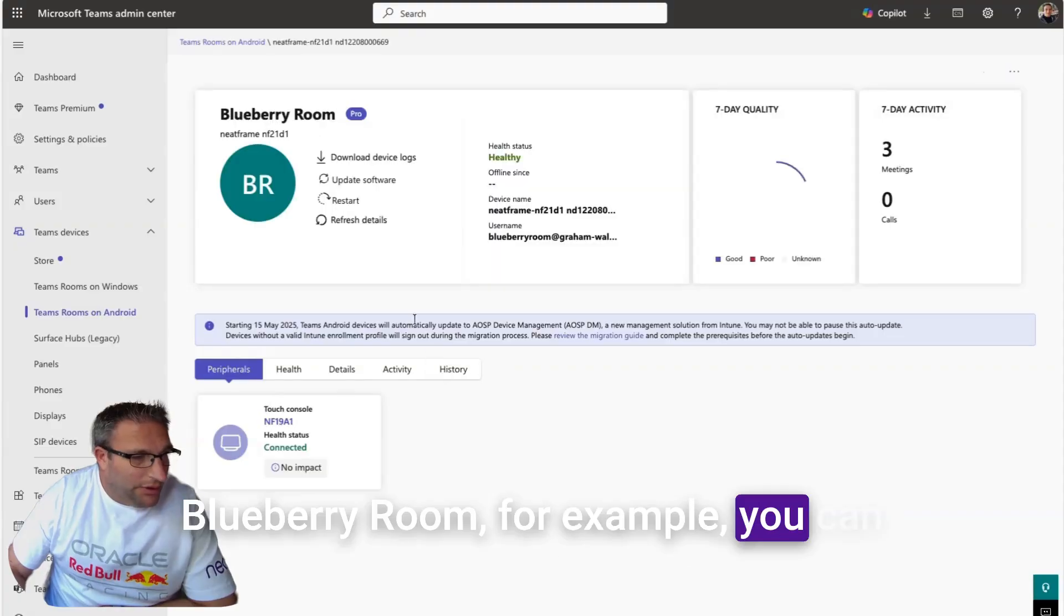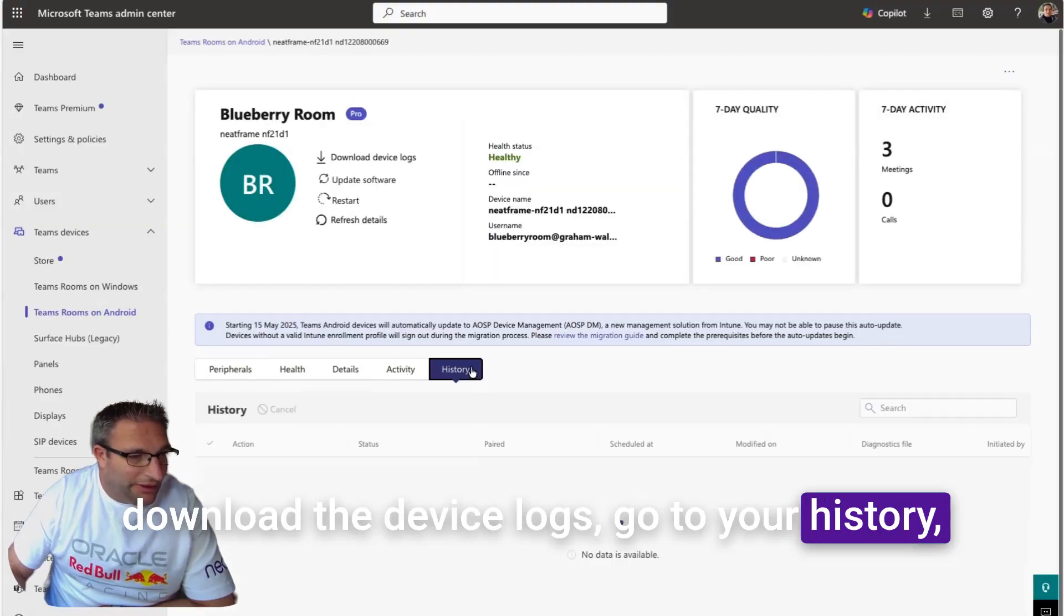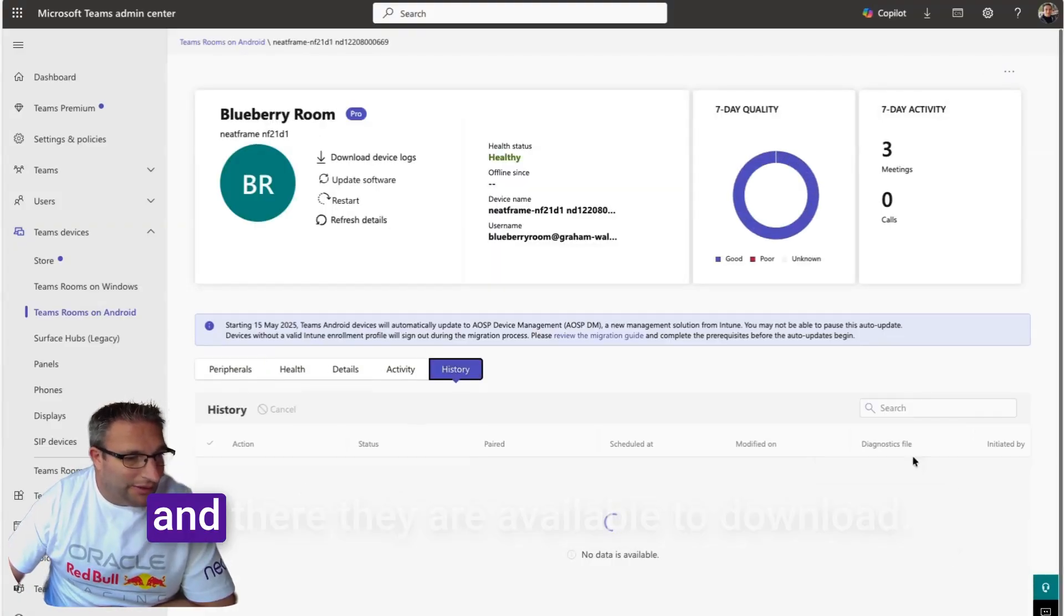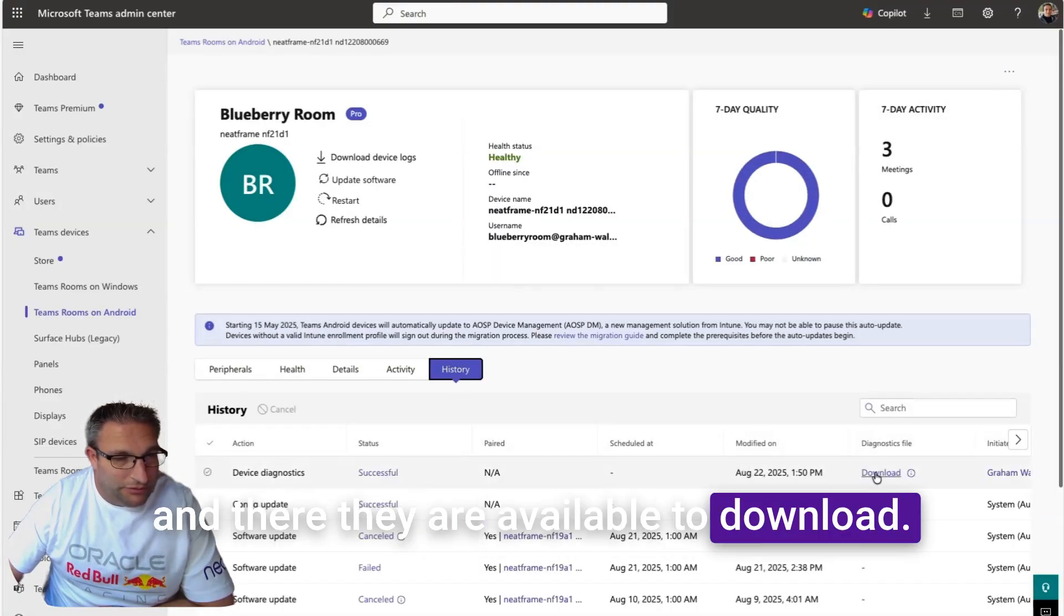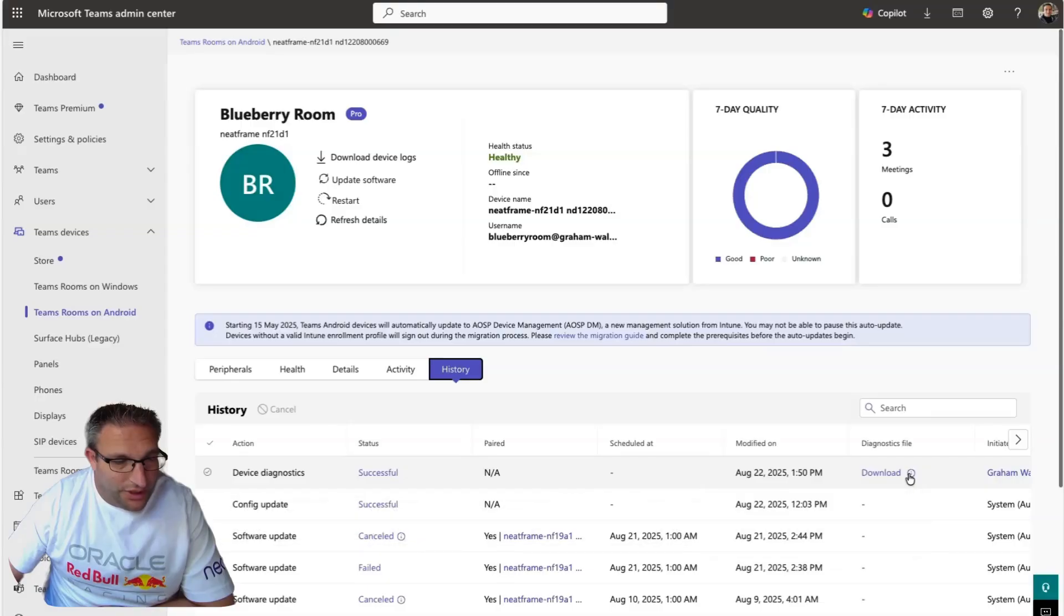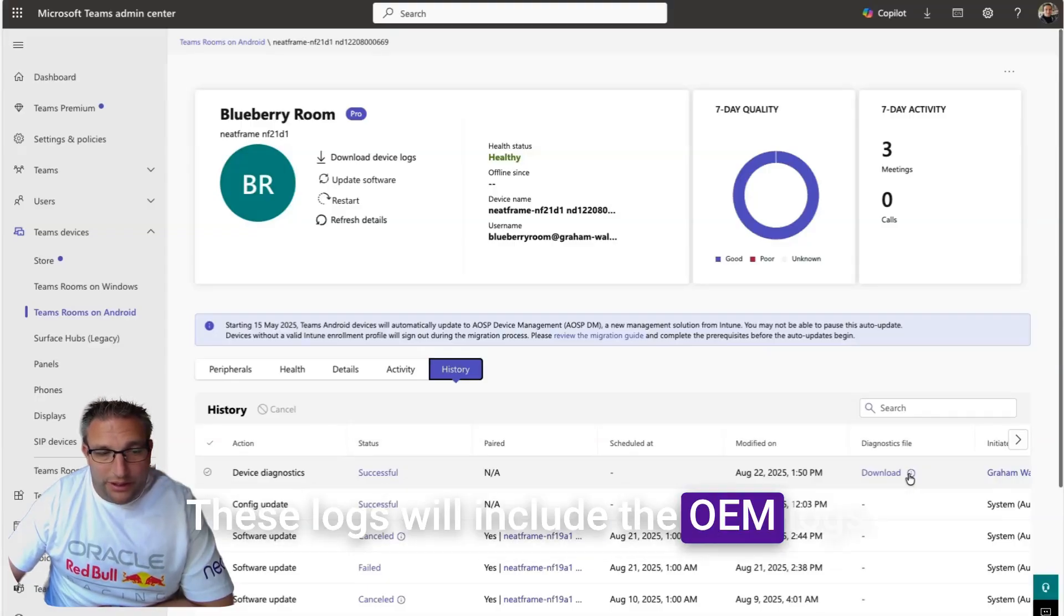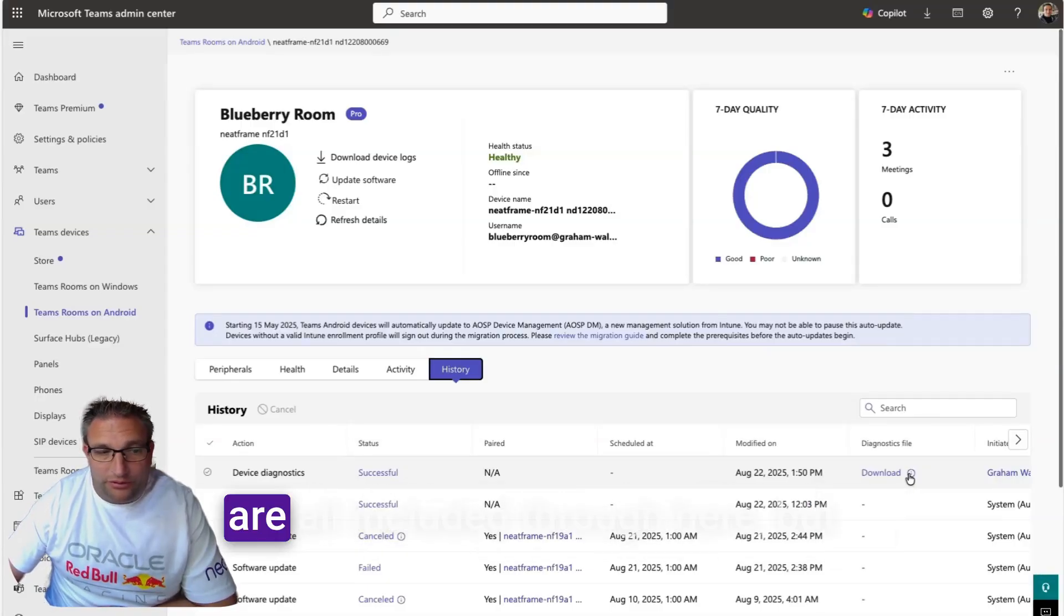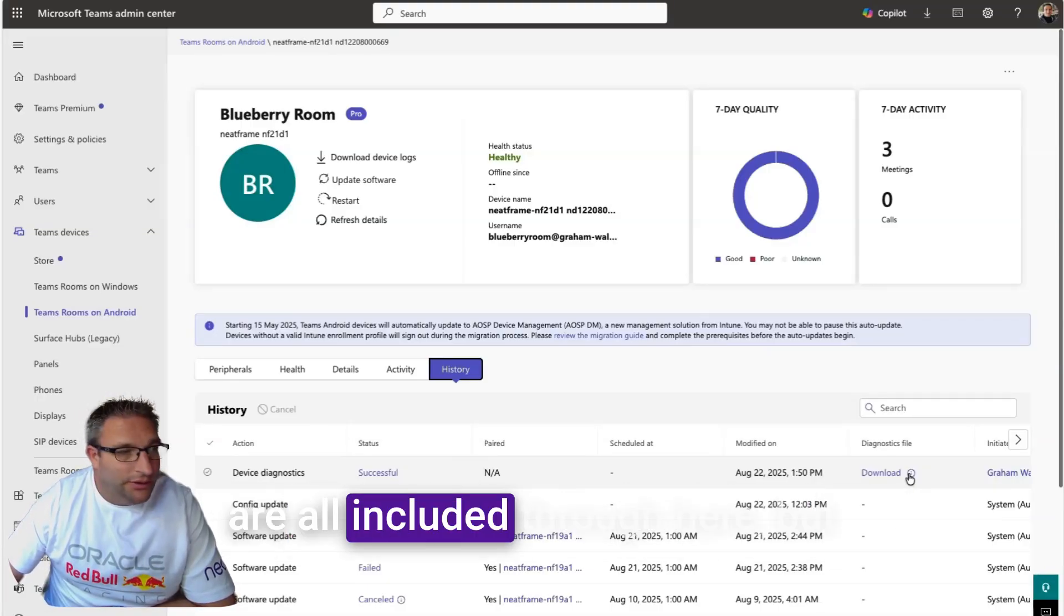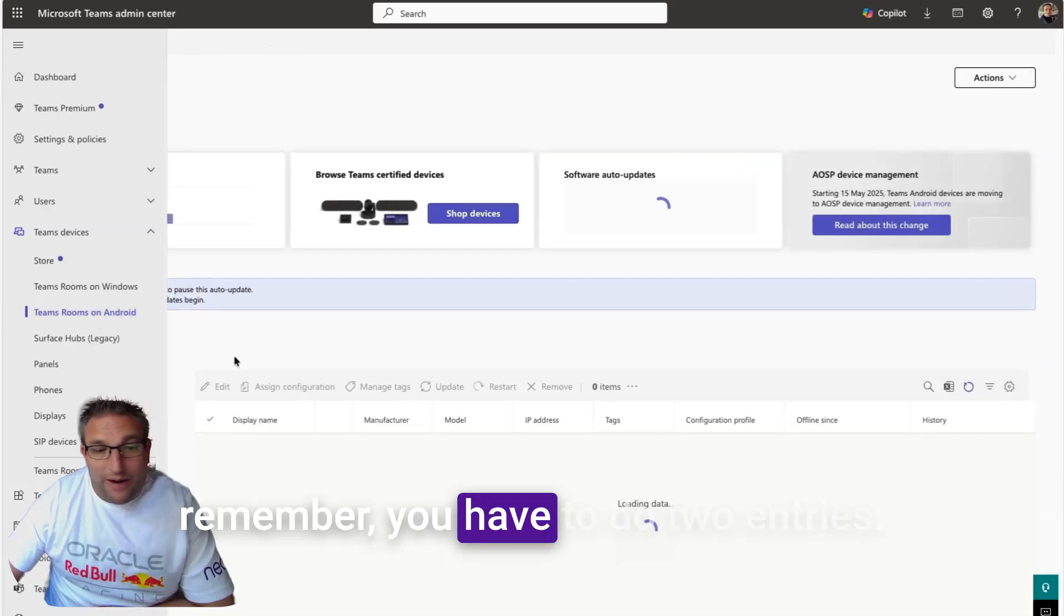If you're doing the logs from here, Blueberry Room for example, you can download the device logs, go to your history, and there they are available to download. These logs will include the OEM logs, so for example the Neat logs are all included through here.